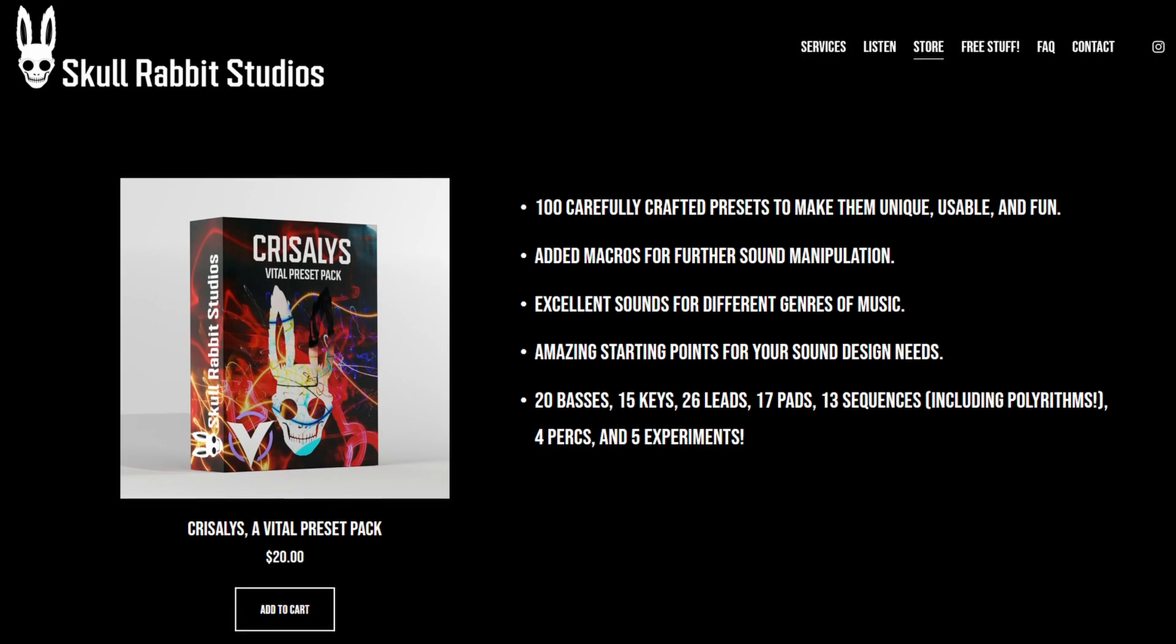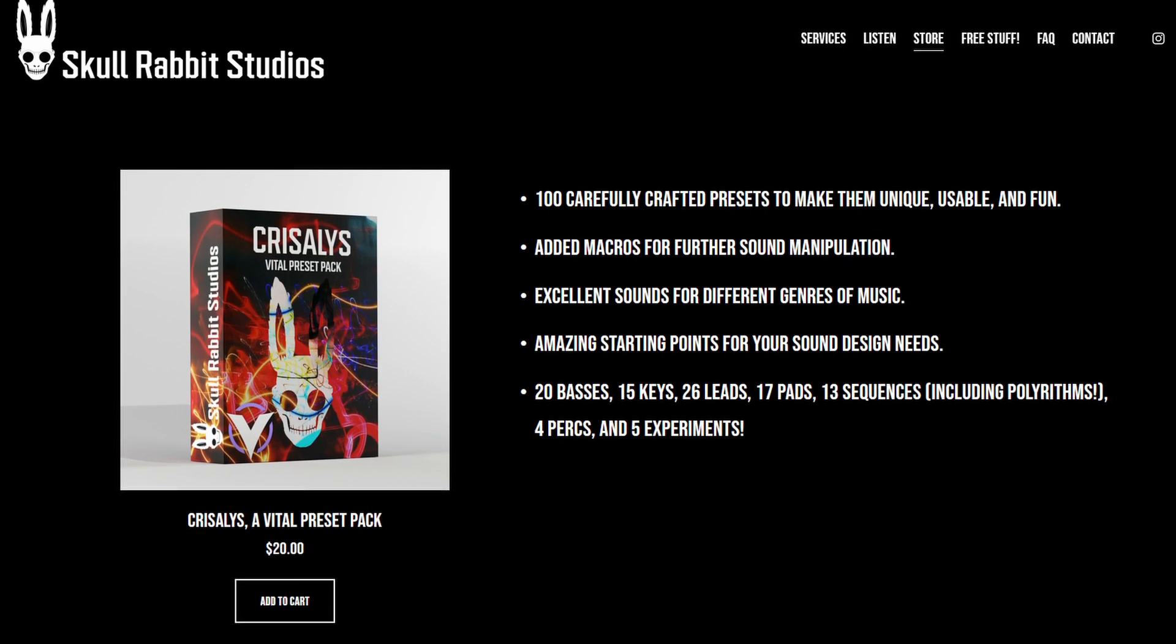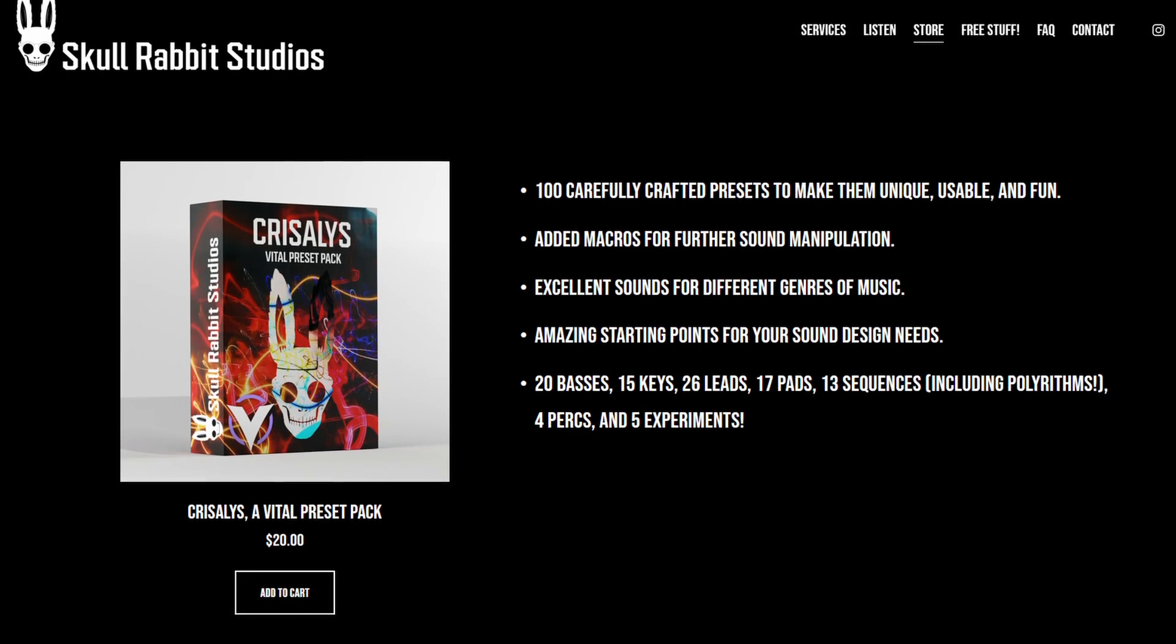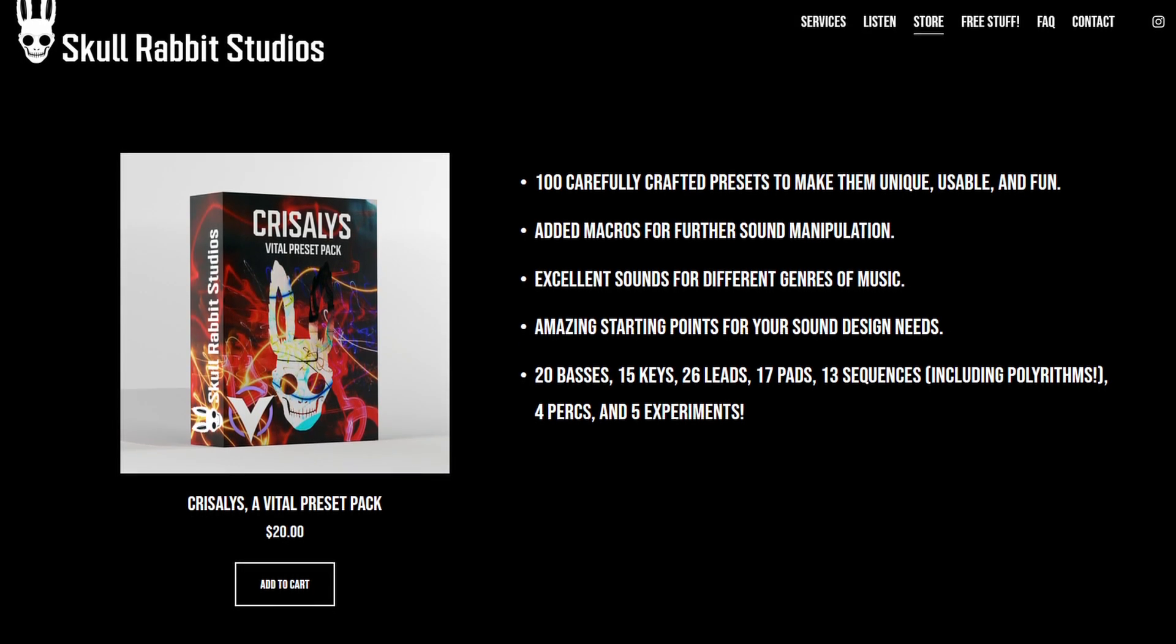It has 100 different sounds, each one crafted carefully and with a lot of love to make them unique, useful and fun to use. They are great for many genres of electronic and synthesizer music and they are also great starting points so you can make your own sounds.